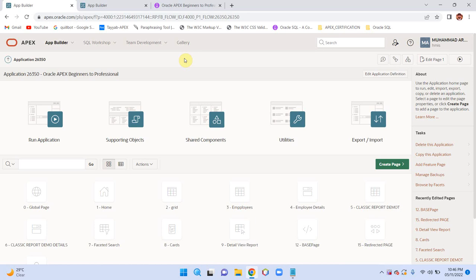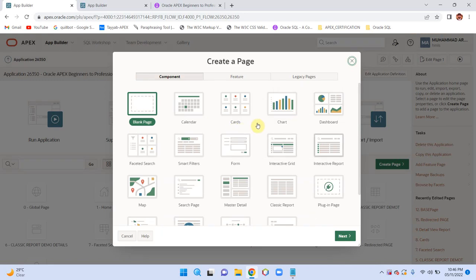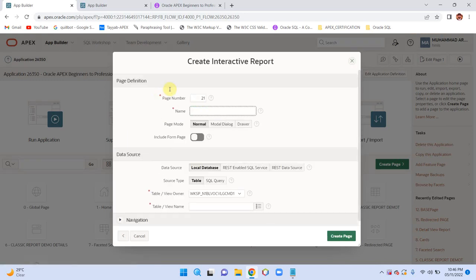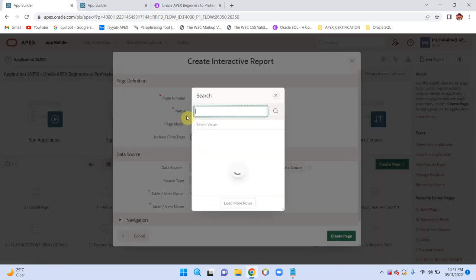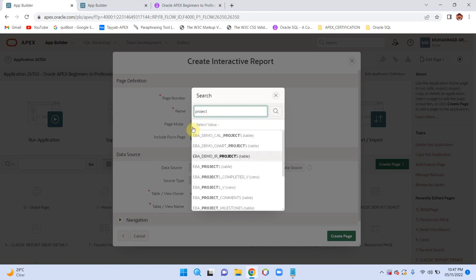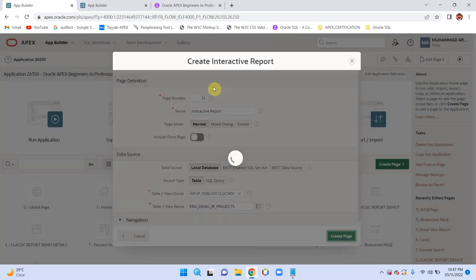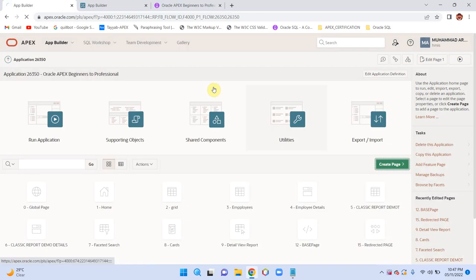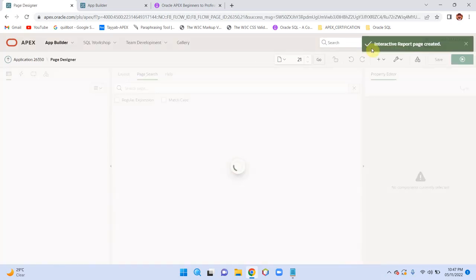Hello and welcome back. In this lecture we will see how we can do drill-down reporting using interactive report. First of all, create a new page with interactive report, provide the name 'Interactive Report', then select the table — this is the projects table — create the page and run it by clicking on the green play icon.